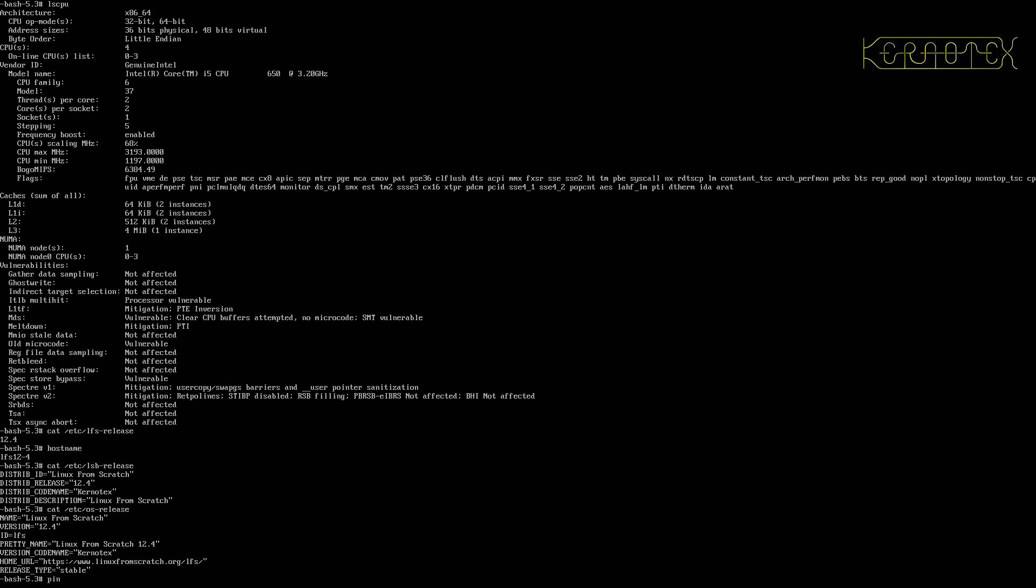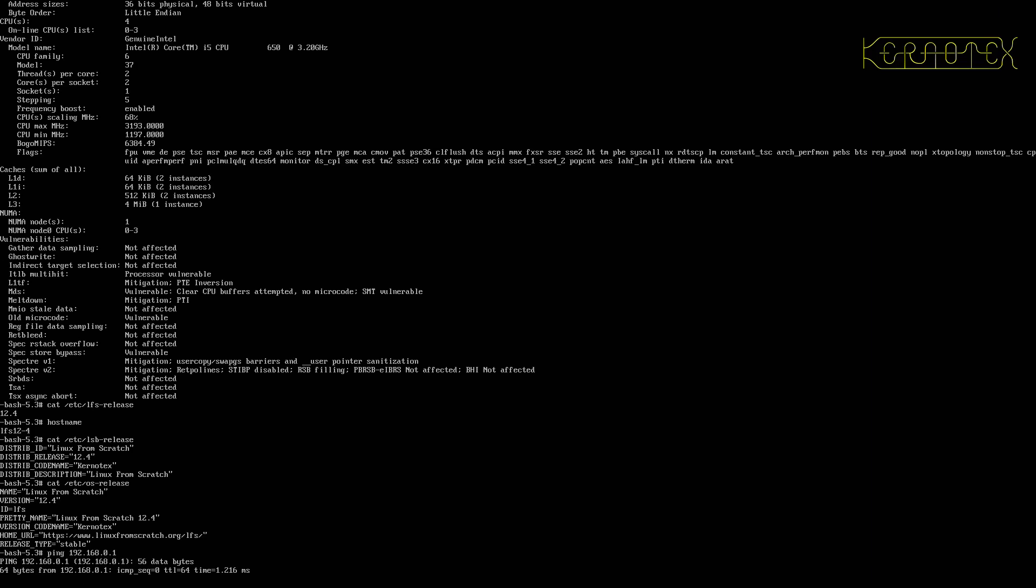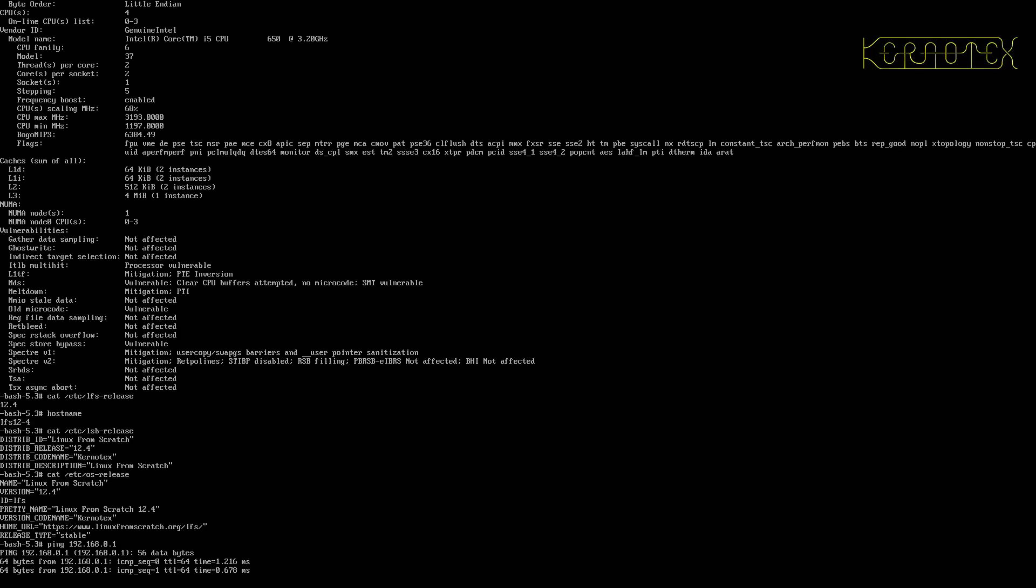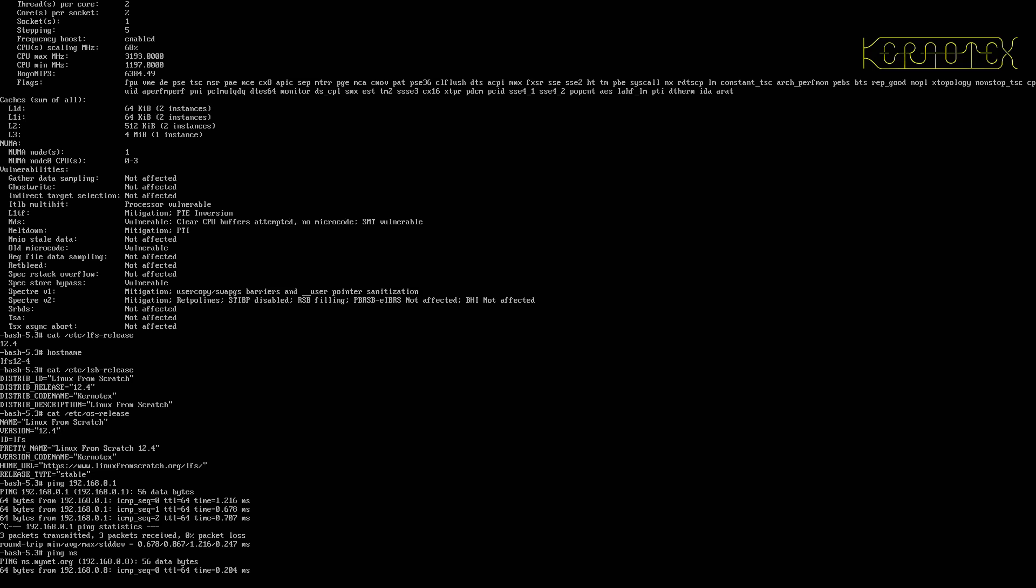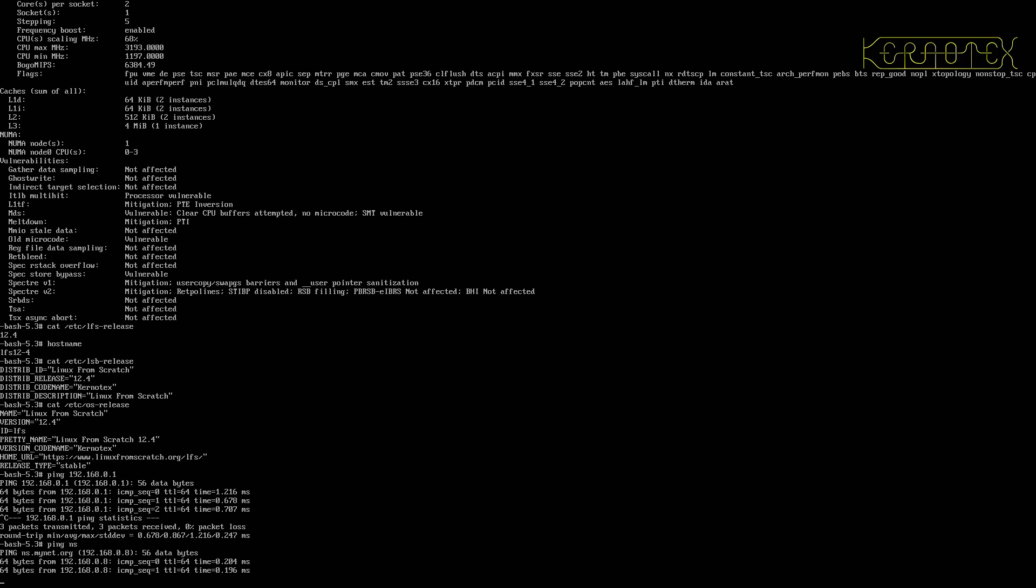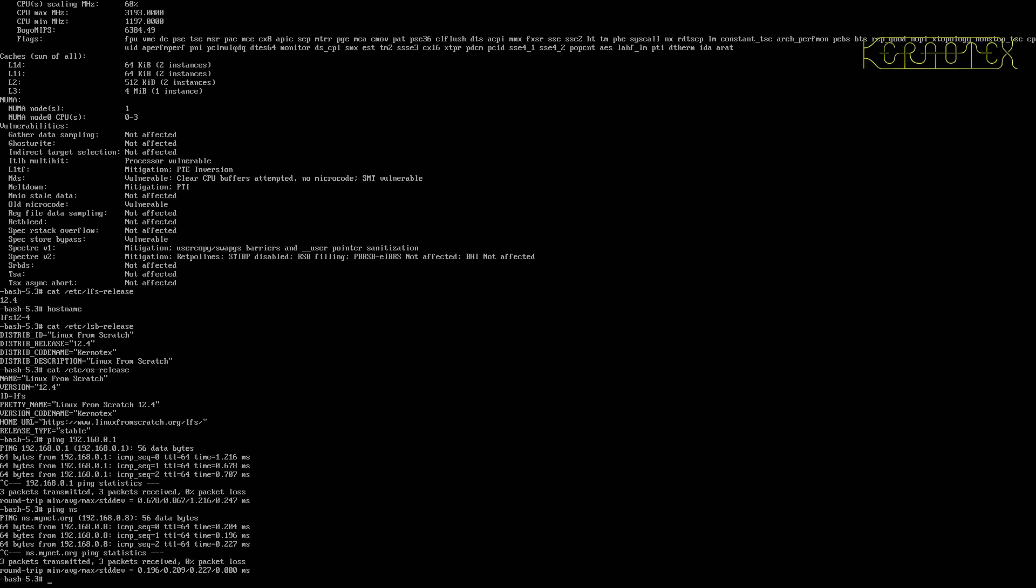I'll just quickly ping my name server. Yep, that's getting there. So that shows the network's running. Let's try pinging it using its name. That's working. So that shows the internal name resolution is working.